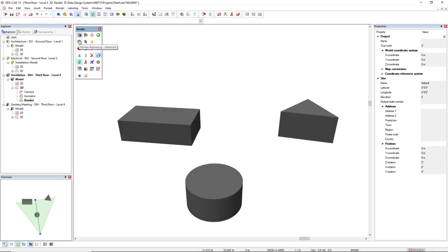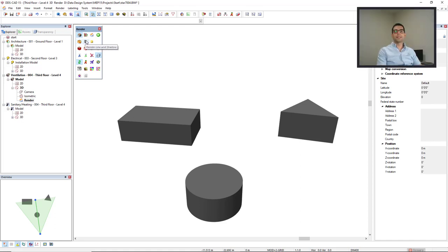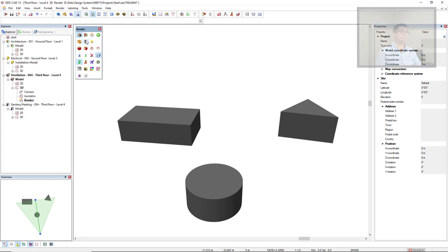These two options, render ray tracing advanced and render line and shadow, create high quality images, so you cannot navigate them.